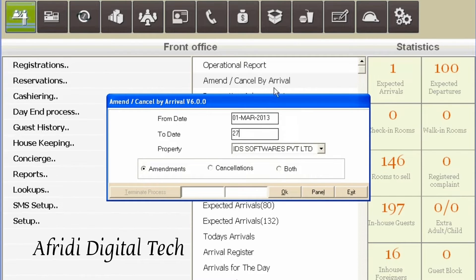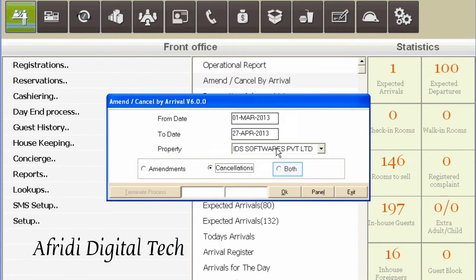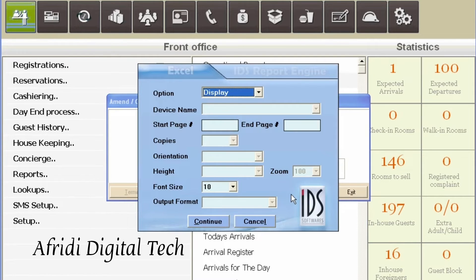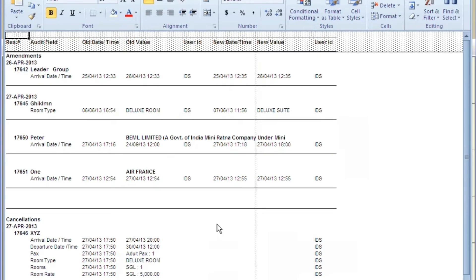Specify the date. The property is displayed by default. Specify the export options or appropriate print options and proceed. The report is generated. Save or print as necessary.